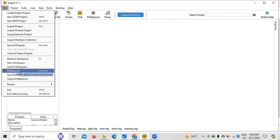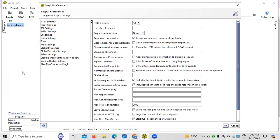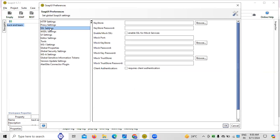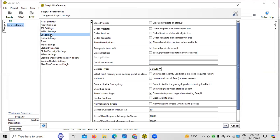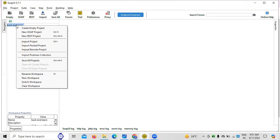Once the workspace is created, the next step is about preferences and settings. There are different settings to configure, such as HTTP settings, proxy settings, SSL settings, WSL settings, and UI settings. UI settings are important, for example, to order projects in alphabetical order. Performing these settings when working on projects is always important.